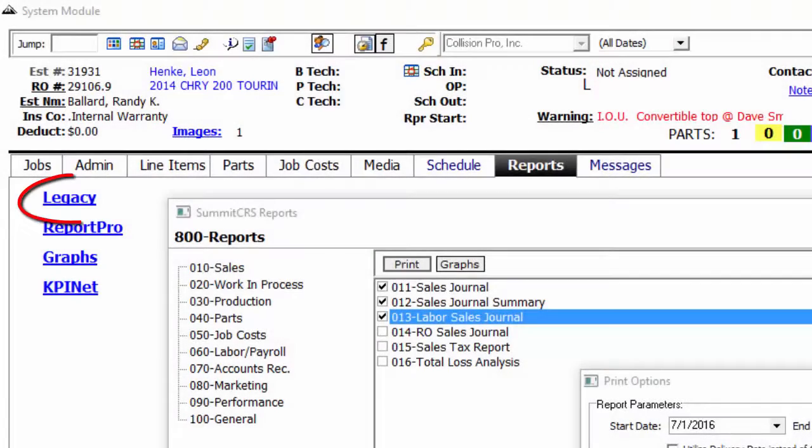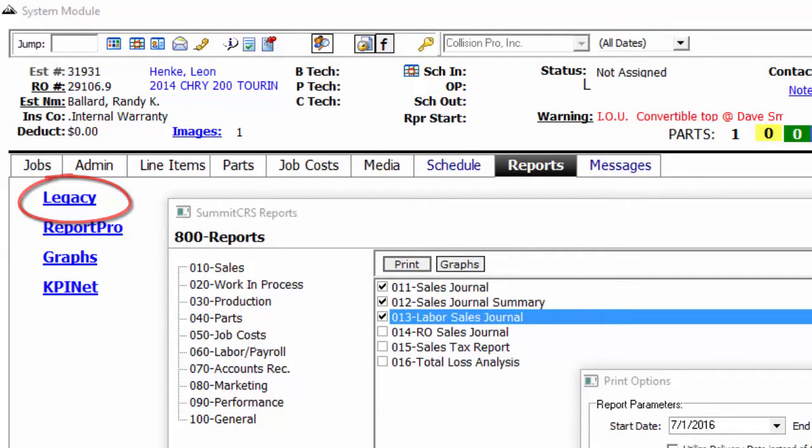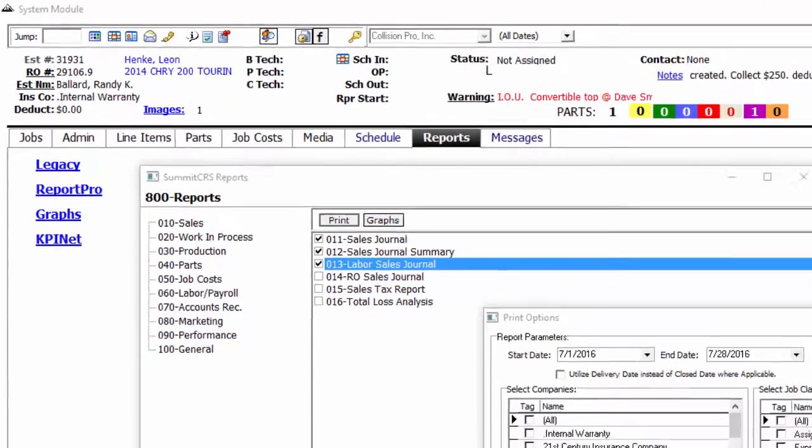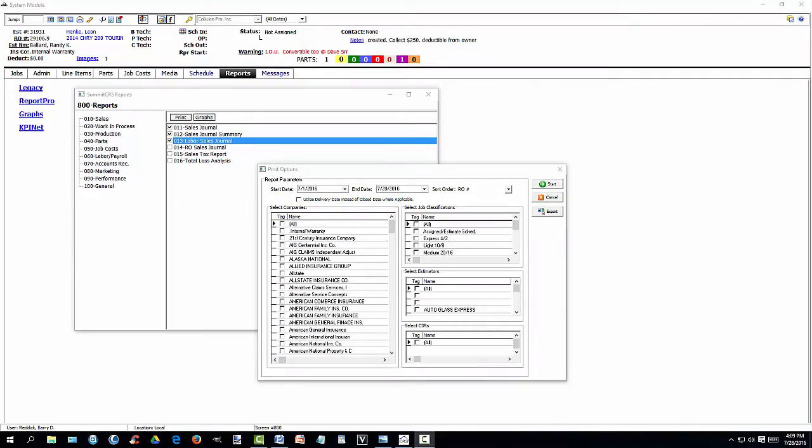The legacy reports from past versions of Summit can still easily be launched by clicking on the legacy link in the reports tab, giving you the same legacy abilities you had before.